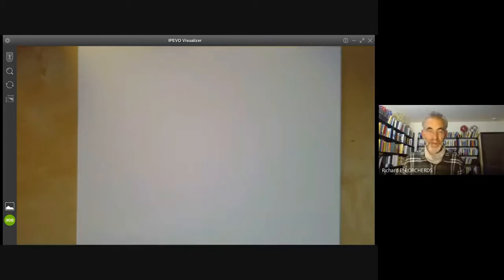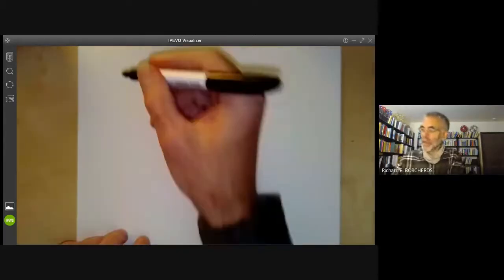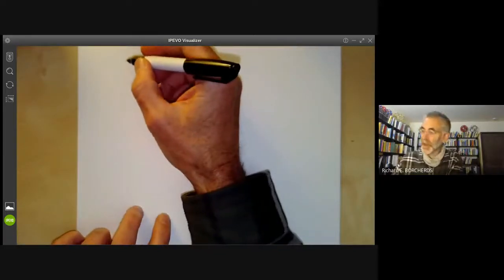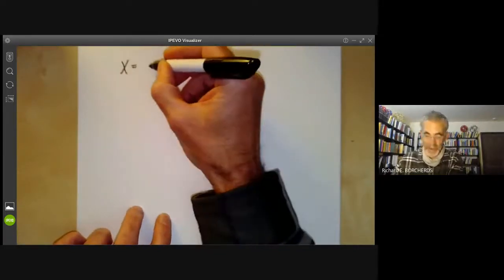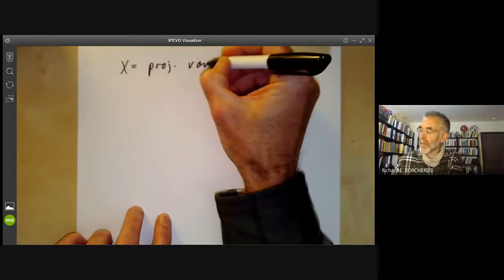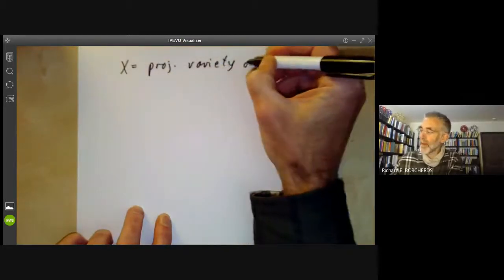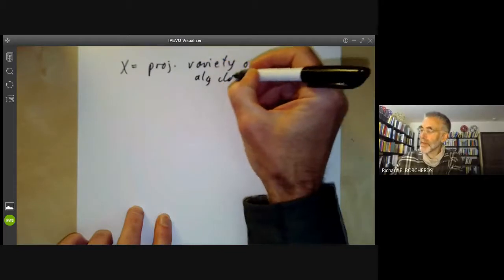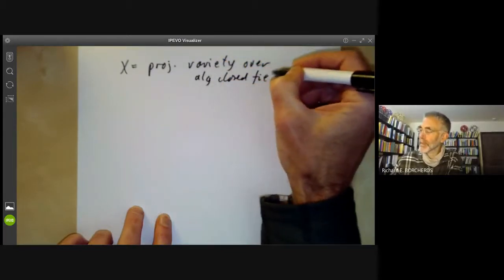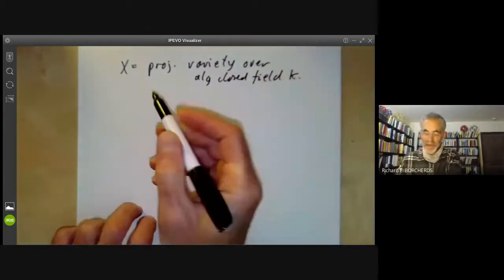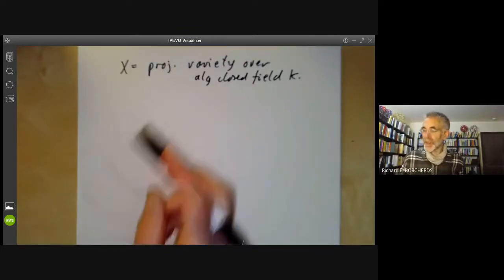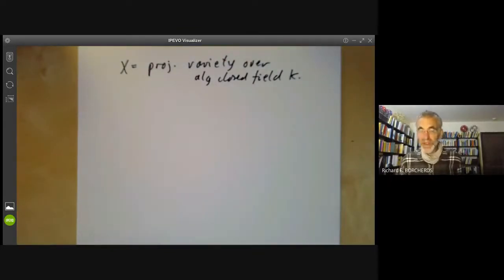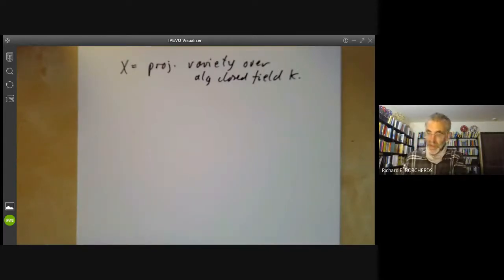This lecture is part of an online algebraic geometry course on schemes and will be about ample and very ample sheaves. I'm going to simplify things a bit and take x to be a projective variety over an algebraically closed field. You can define ample and very ample sheaves in much greater generality, but the definitions become somewhat more complicated, so I'm going to keep things as simple as possible.